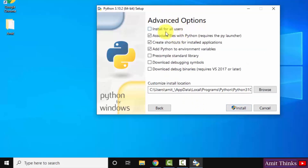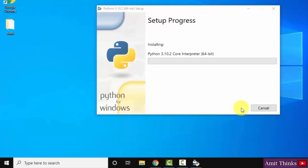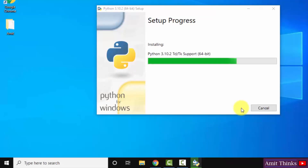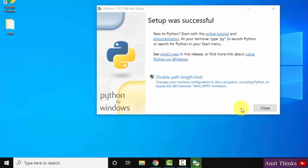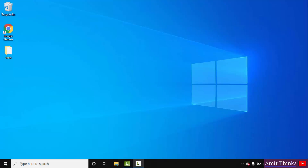Here you can see advanced options. You can click on Install for All Users. After clicking, you can see the path has been set — it's under Program Files. Our Python will get saved here. If you want to change the location, you can click on Browse. Click on Install. The setup has started. You can see the setup is successful. Click on Close. We successfully installed Python and PIP.